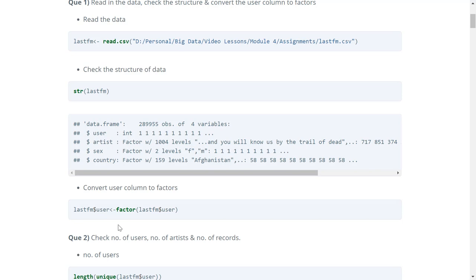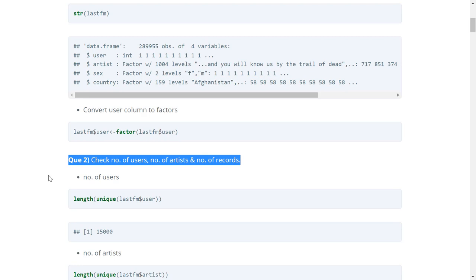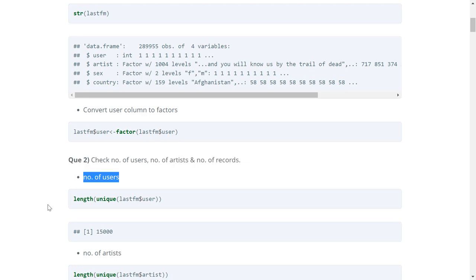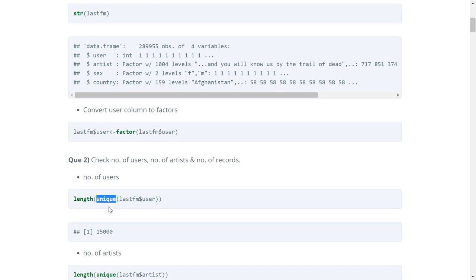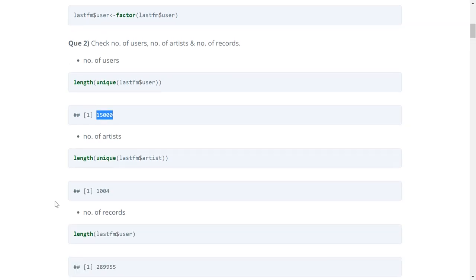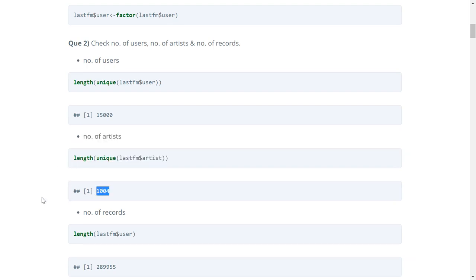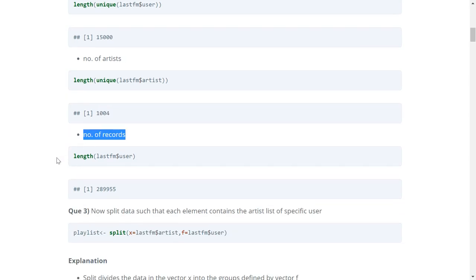The next question says: check the number of users, number of artists, and number of records. To check number of users, we subset the user column using the dollar sign, apply the unique function to filter unique users, and then use length to find the count — which comes out to 15,000 users. Similarly, number of artists is 1,004, and there are more than 289,000 records.